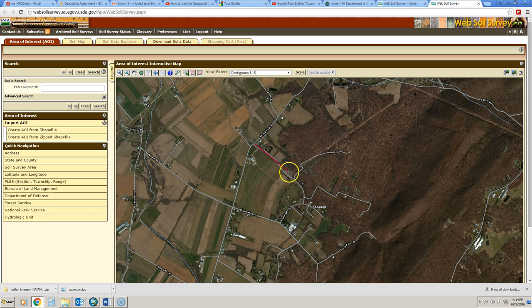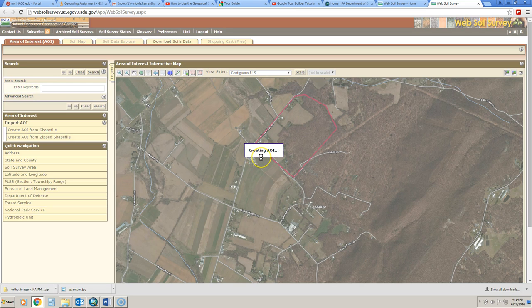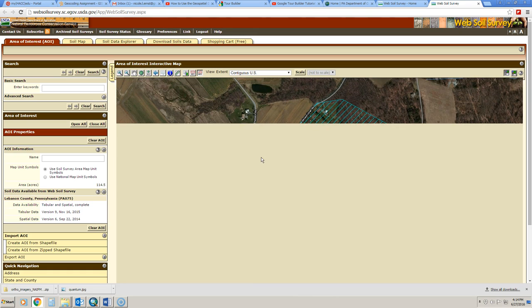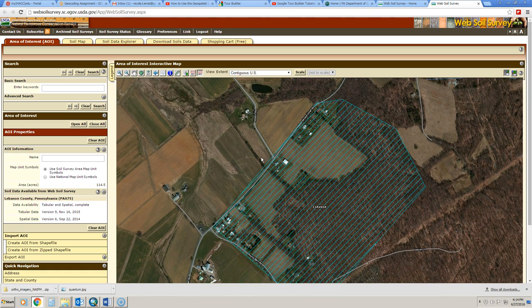So I'm going to draw around this area here. I'm just going to draw a polygon of sorts, and then it will say creating AOI. Once your AOI is created, it will zoom in on it, and over here on the left-hand side, it will give you the opportunity to name your site.